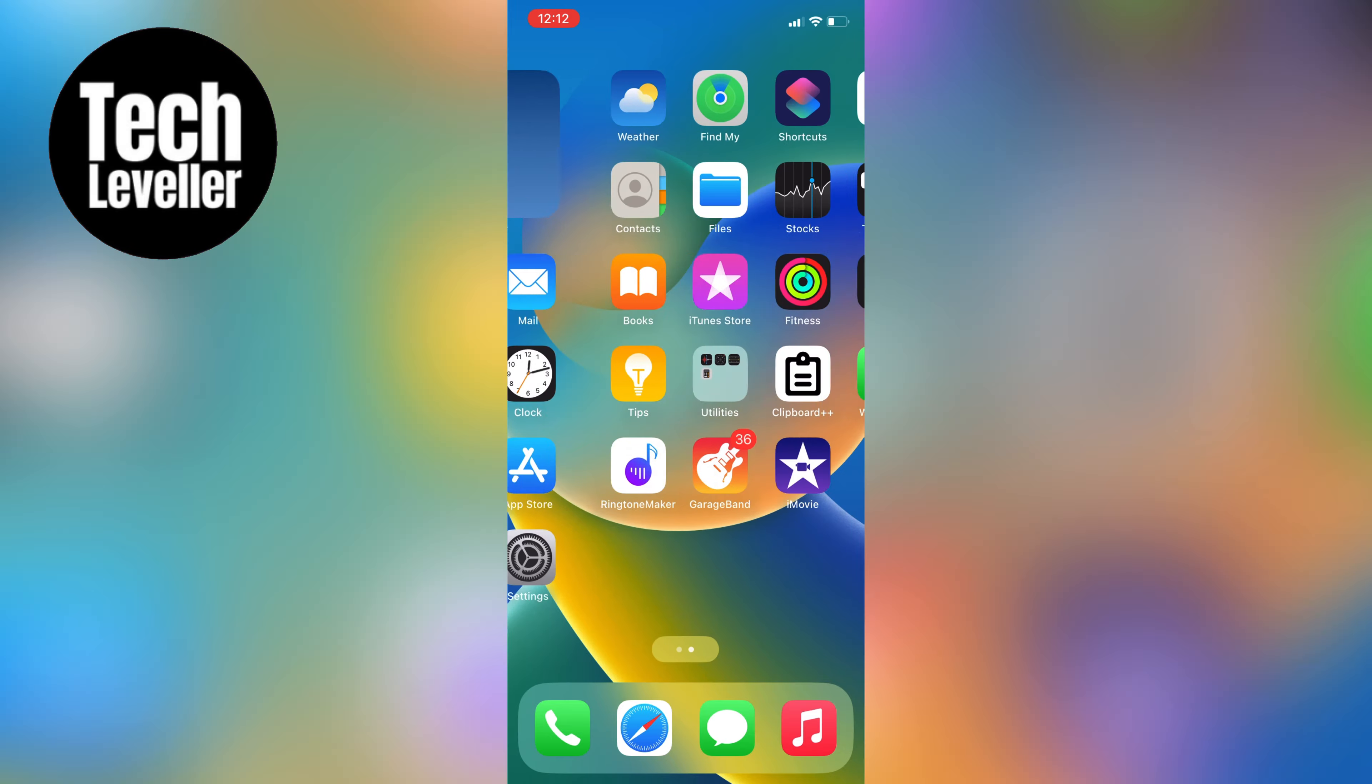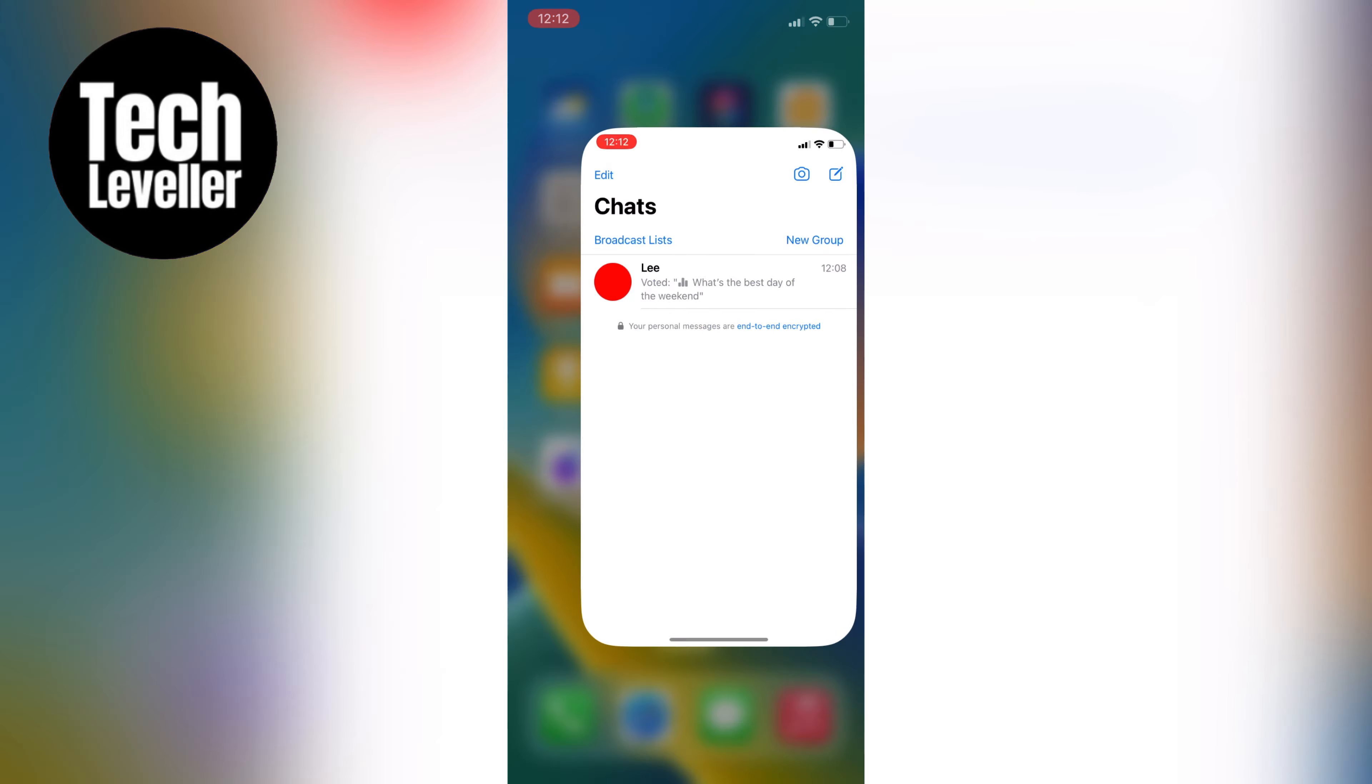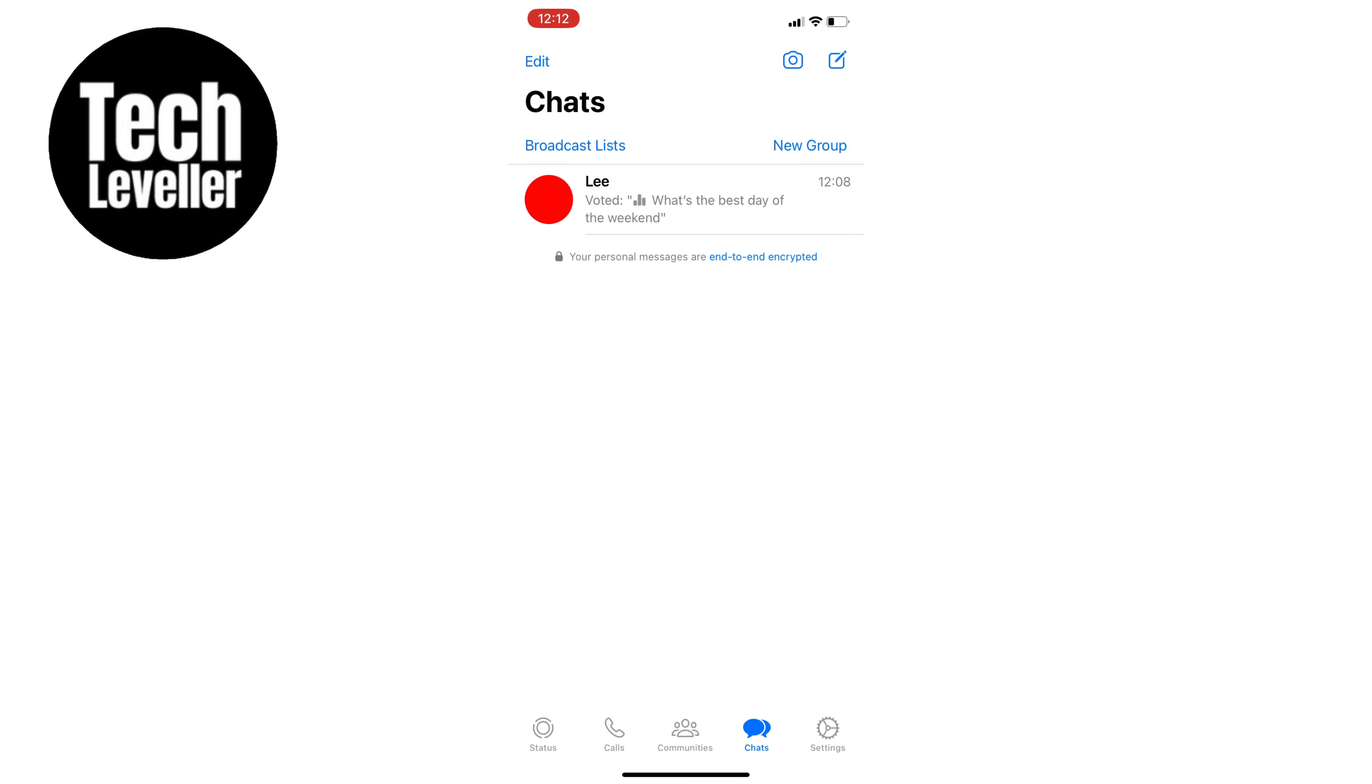First, we're going to open WhatsApp and go to the Chat tab. Tap on the New Chat icon in the bottom right-hand corner.